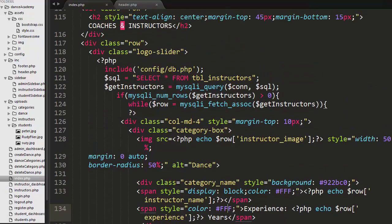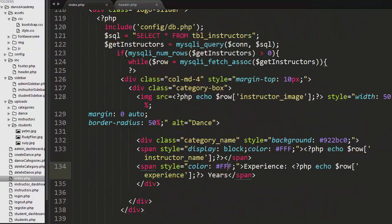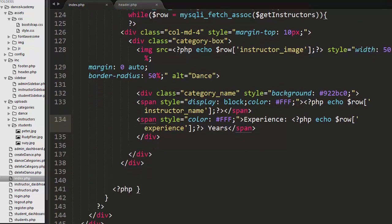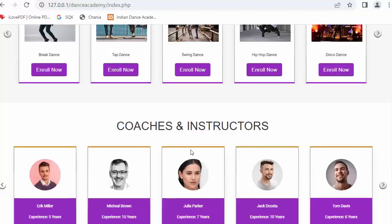So I hope you guys have understood each and every line of this PHP and HTML code. This is the end of this video. If you guys like this video click on like button, share it with your friends, and don't forget to subscribe to our channel. Thanks for watching.